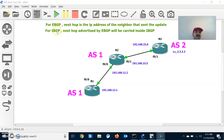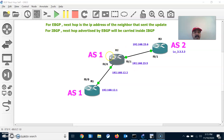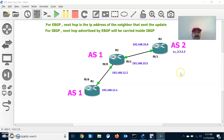These are the two rules you have to remember. For EBGP, Next-Hop is the IP address of the neighbor that sent the update. This is the architecture where R2 has established an IBGP neighbor relationship with R1 and an EBGP neighbor relationship with R3 — both are in different autonomous systems.